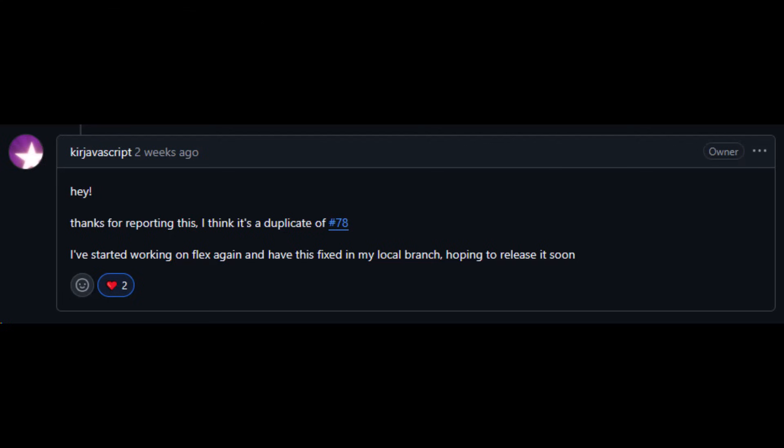But this is a known issue to the creator of this tool and it will hopefully be fixed as soon as possible, after which I will probably delete this video.